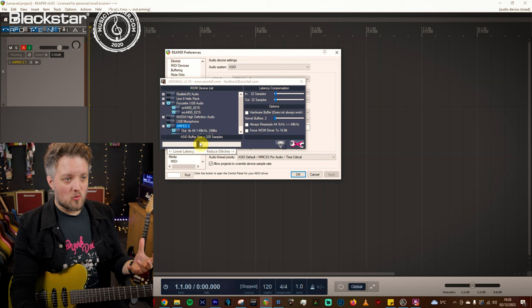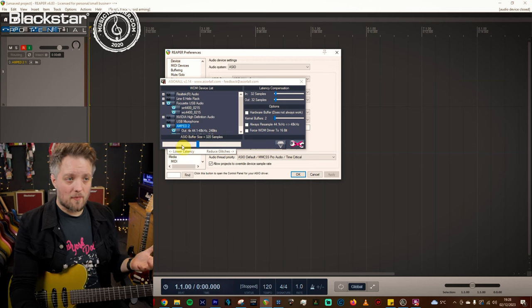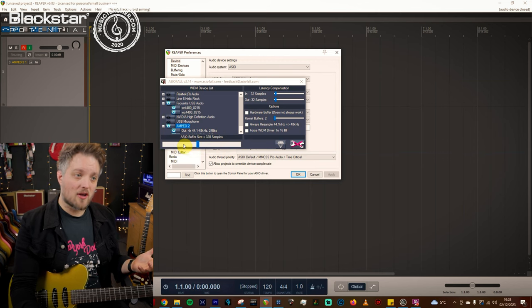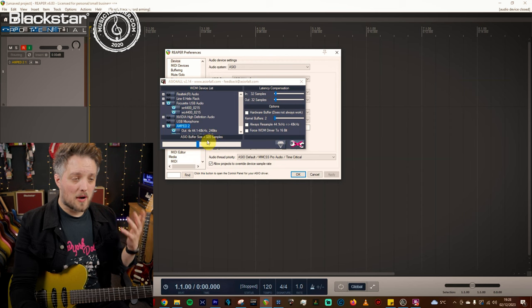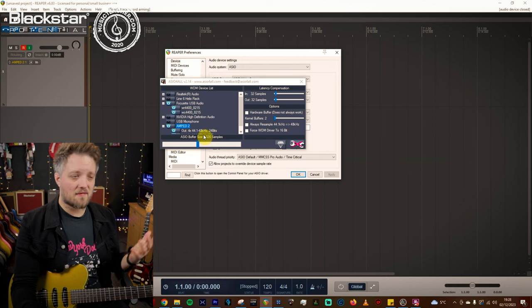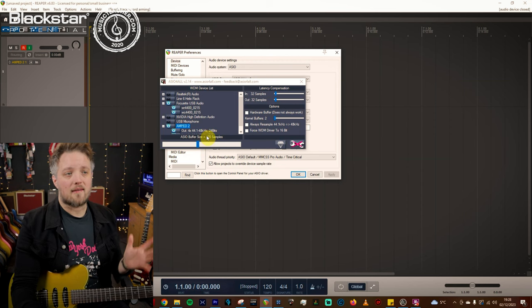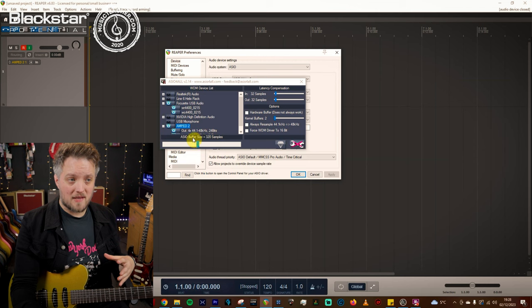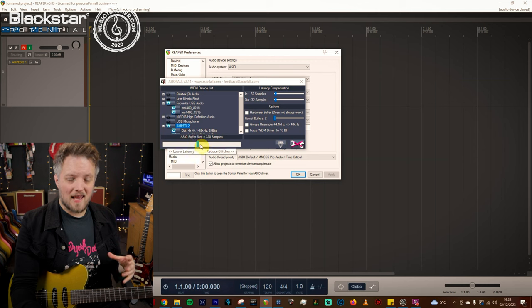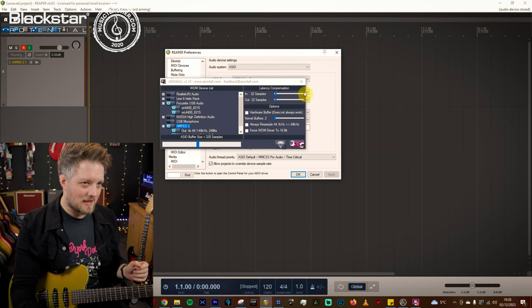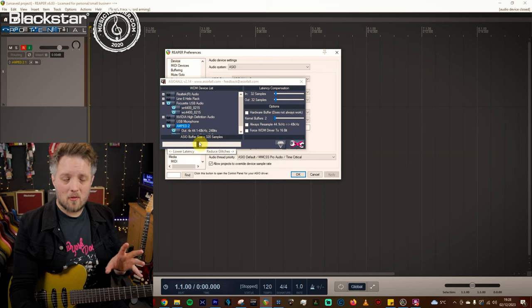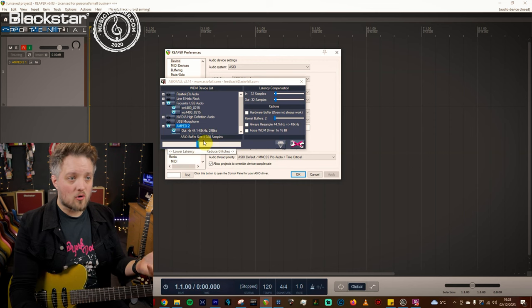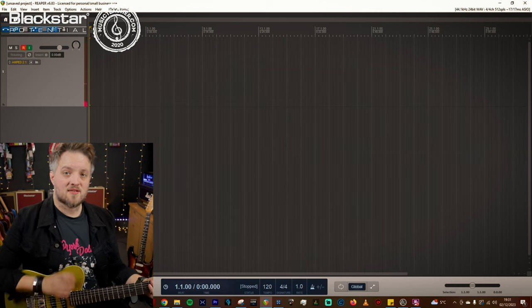If you've got a more powerful system you will be able to bring this much lower. I have quite a powerful PC so I could get this a lot lower if I want but I've always just set things at 320 because I find that works great. But if you've got an older PC you may need to set this slightly higher and there may be a tiny bit of latency. But that's something you can just play about with. You'll know when it's wrong because it will glitch.